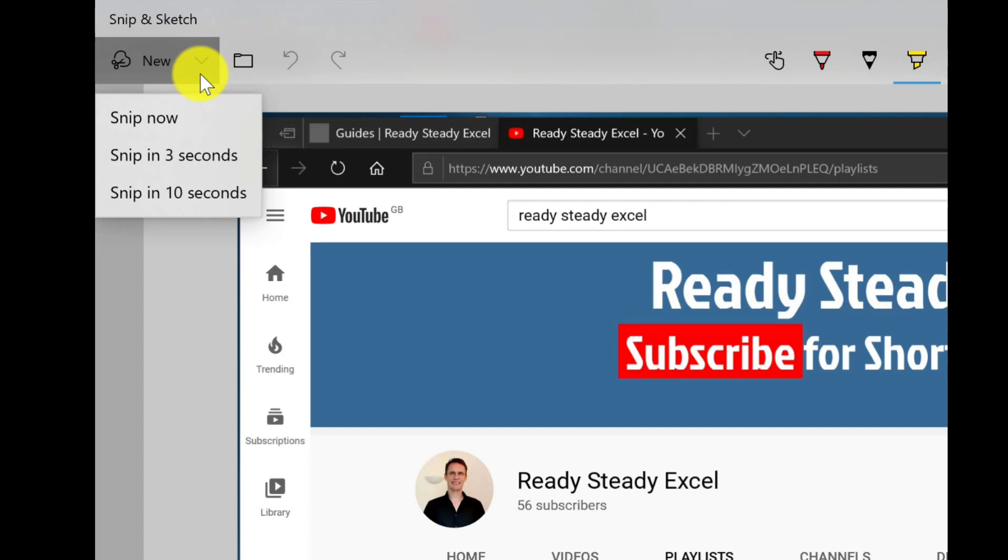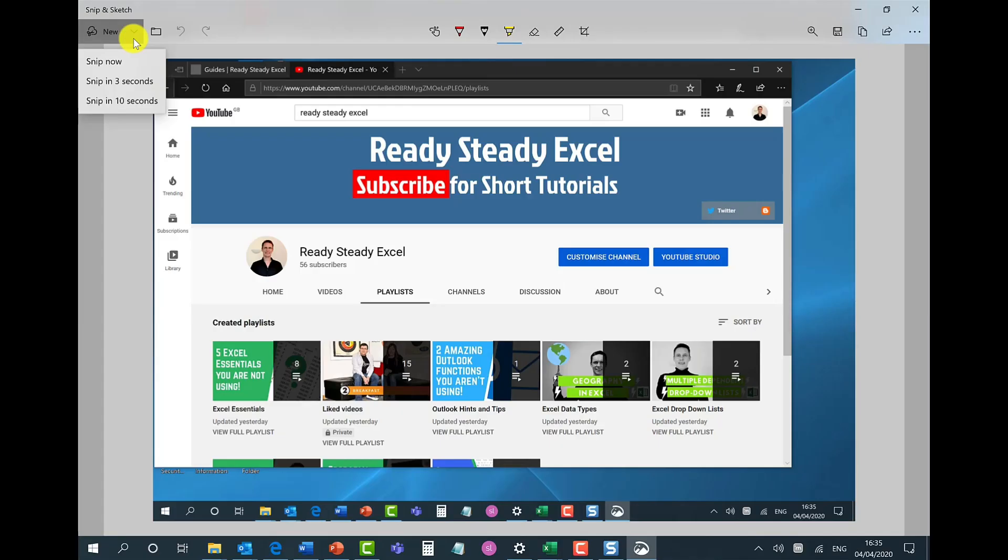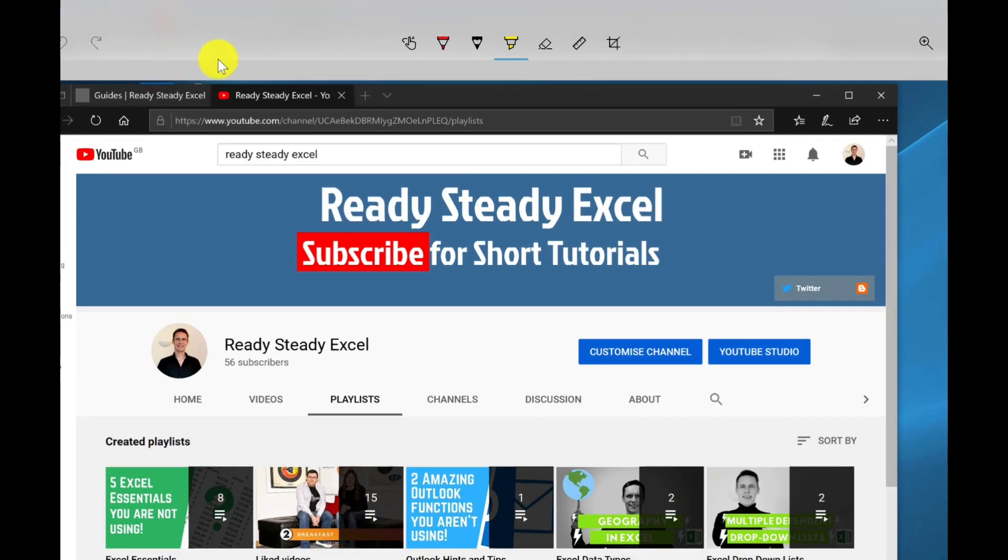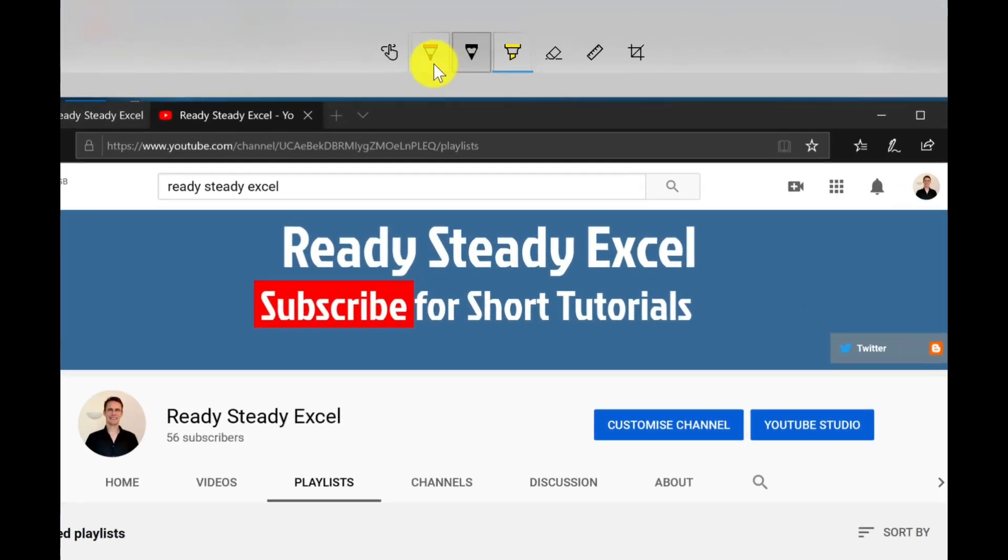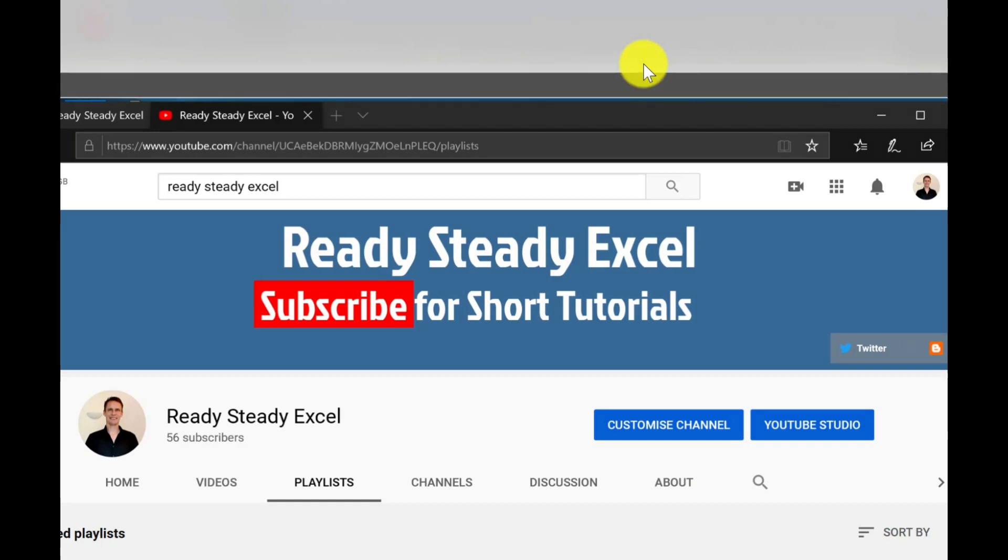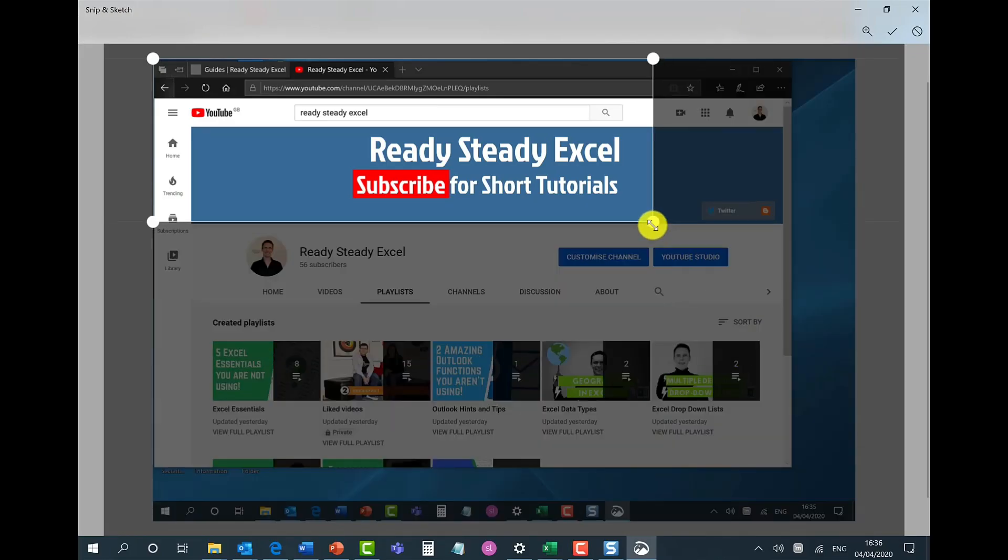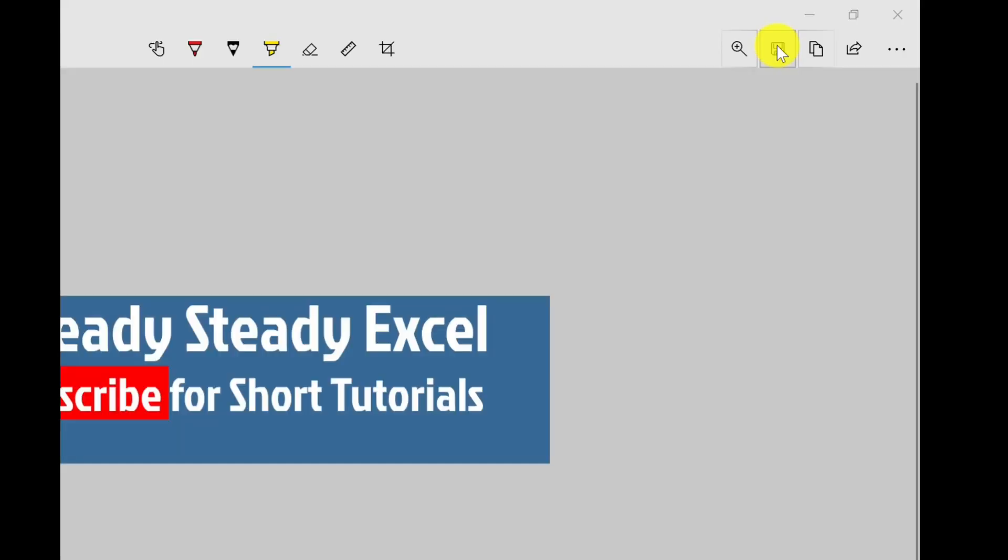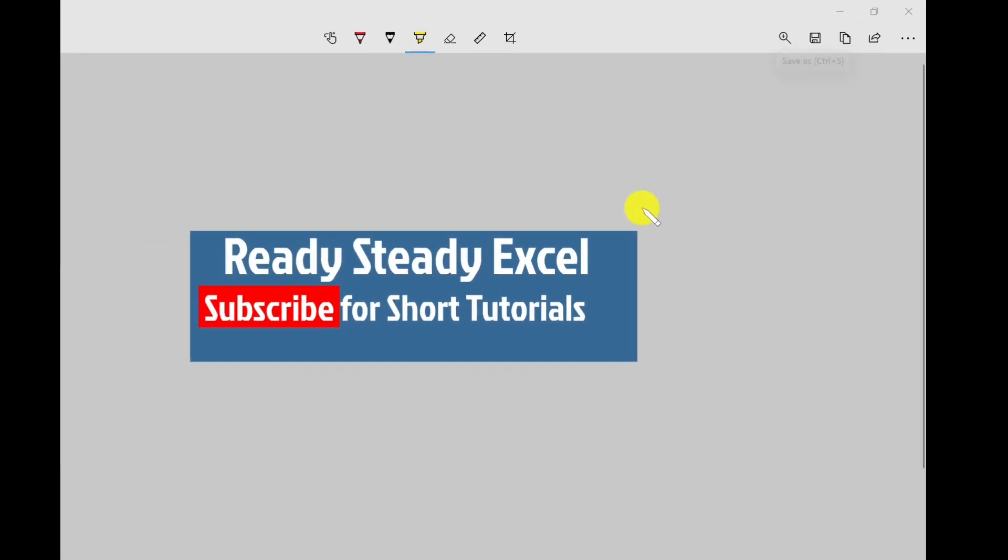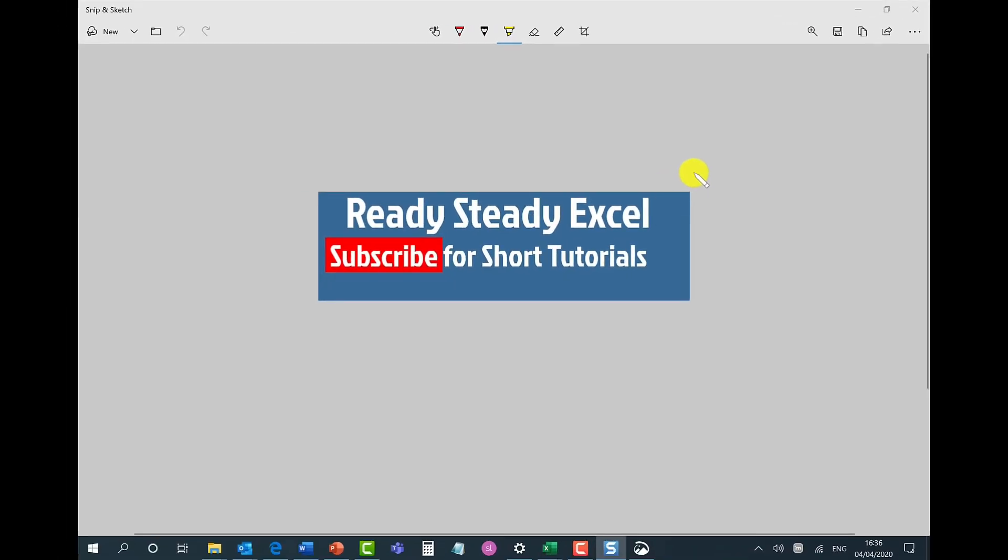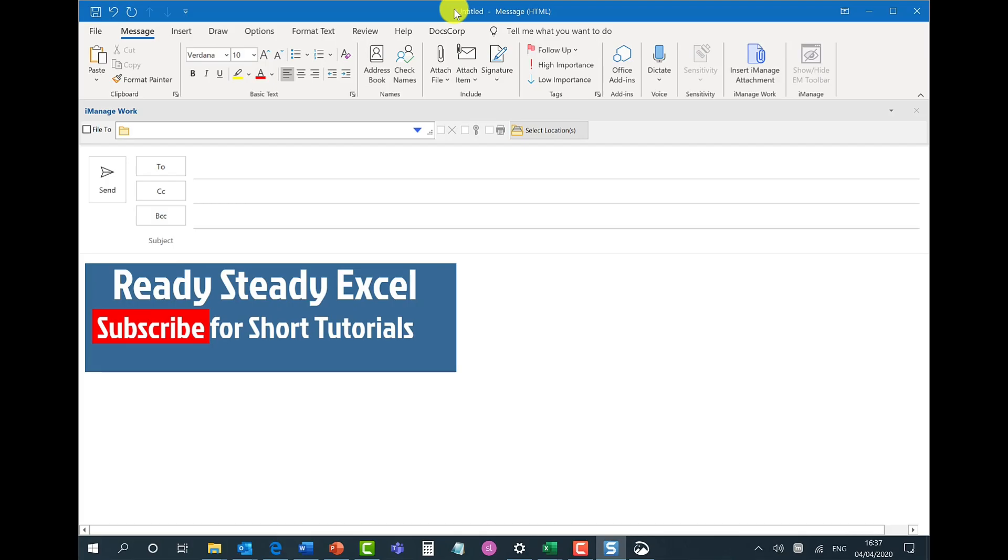By clicking here you will also have options to delay the snip, so you can delay the snip by three or ten seconds. This just allows you to get your screen set up before taking the snip. You also have various annotation tools and you also have the option to crop. Next you can either click save to save your image or you can copy it and paste it into another document such as an email.